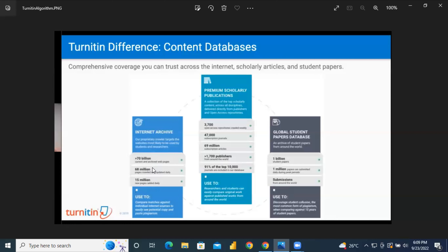Apart from checking internet content, Turnitin also checks scholarly publications — journals and articles published in those databases. Turnitin checks 3,700 open access repositories, which it crawls weekly, so there is constant updating. It also has over 47,000 subscription journals, 69 million subscription articles, and 1,700 publishers from around the world. So Turnitin scans the contents of your document against all these publications.